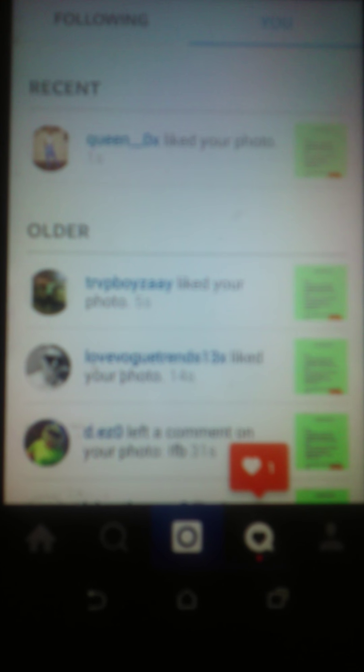This is happening now, August 12th, 2015. So yeah, this is how you get your likes, followers, and comments. Thank you for watching.